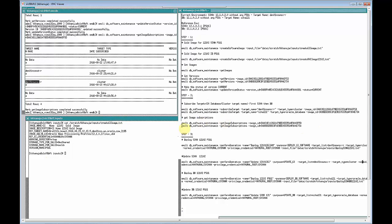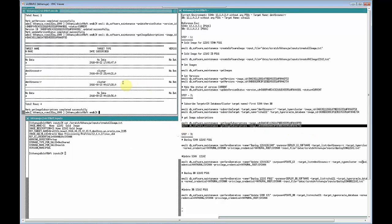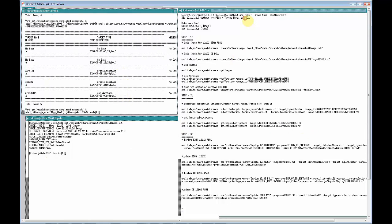Similarly, I also subscribed the database to the database image ID of 12.0.2 with PSU1. Let me quickly run that for you. The target we are looking for is CIHA121. Here it is — I have already subscribed that to this image, which is basically 12.0.2 running on PSU1.